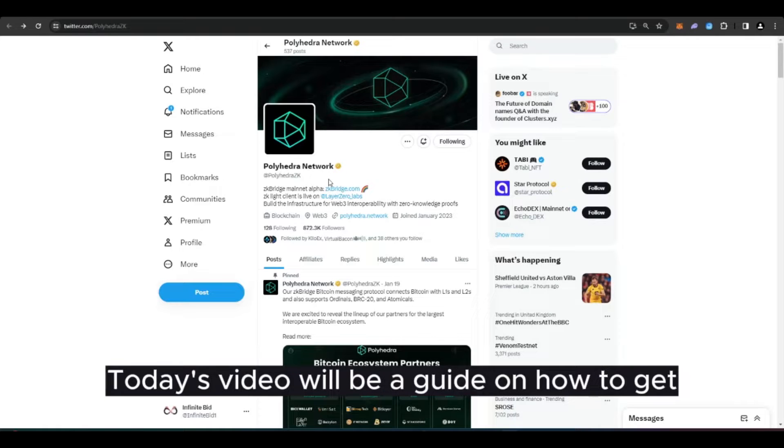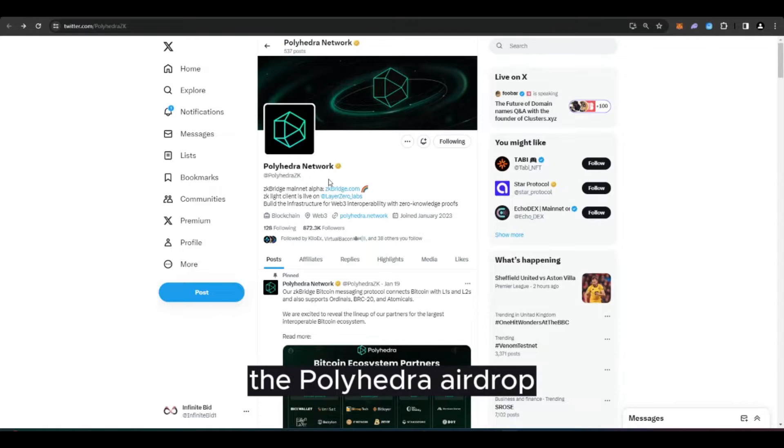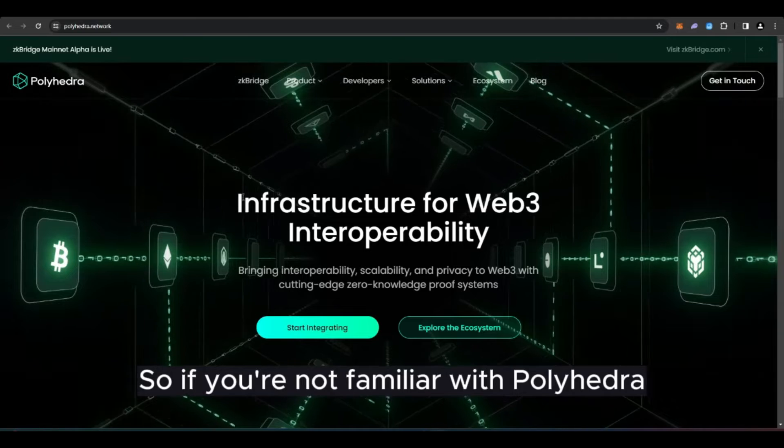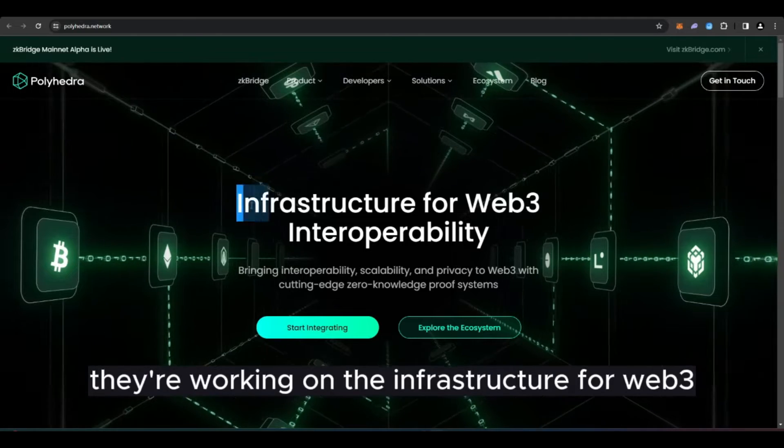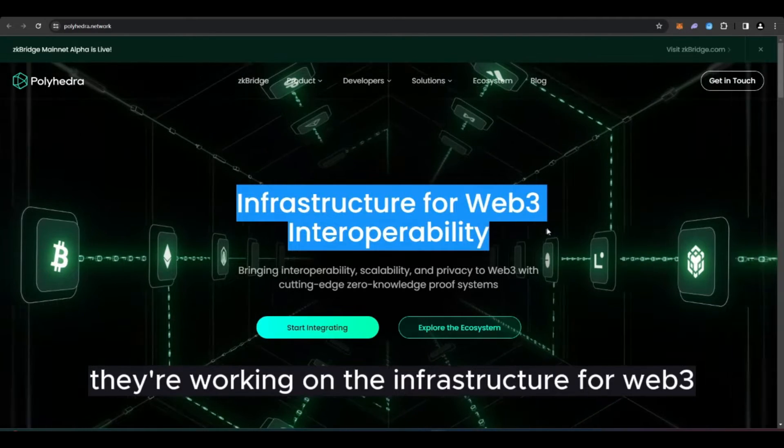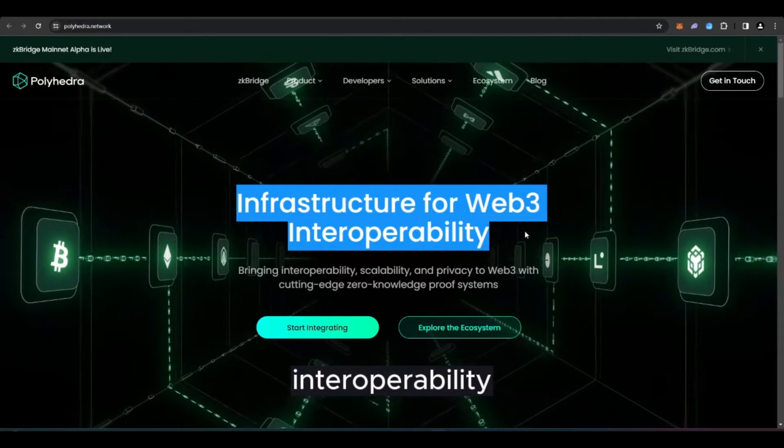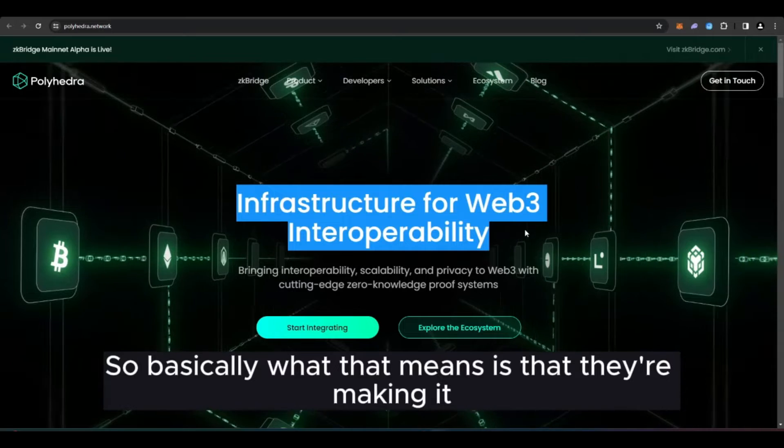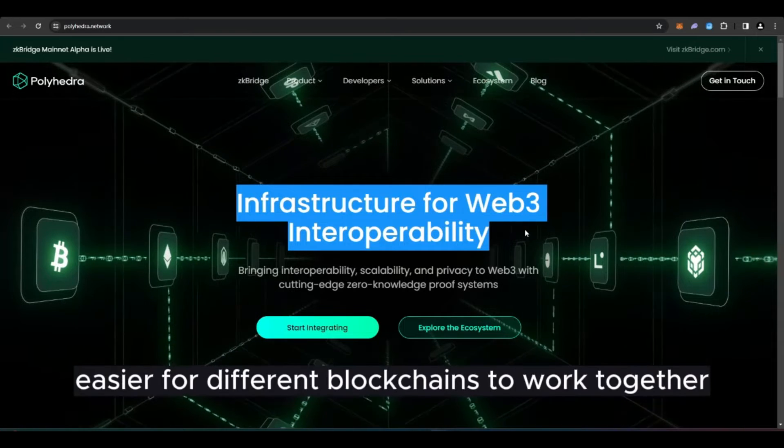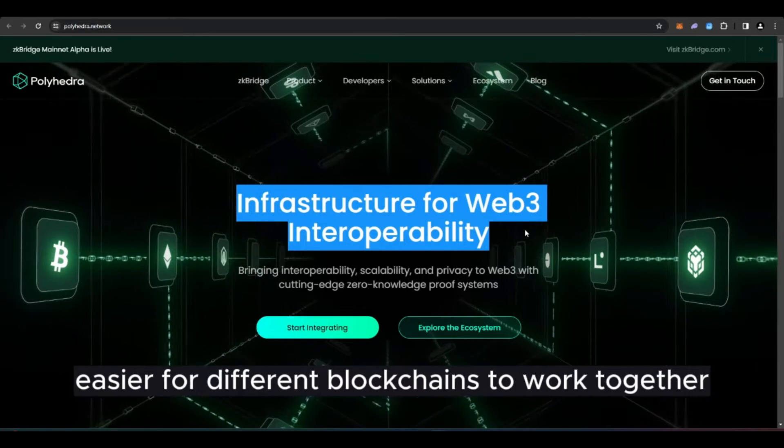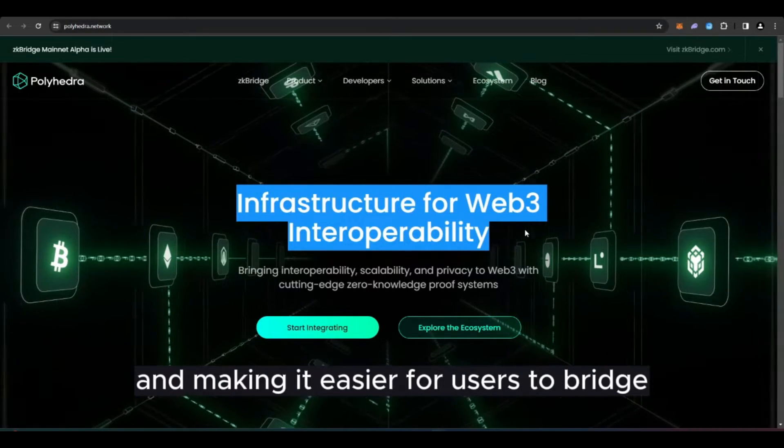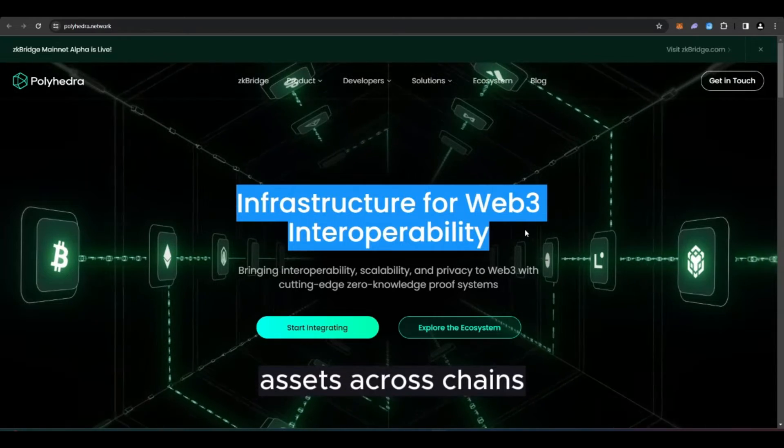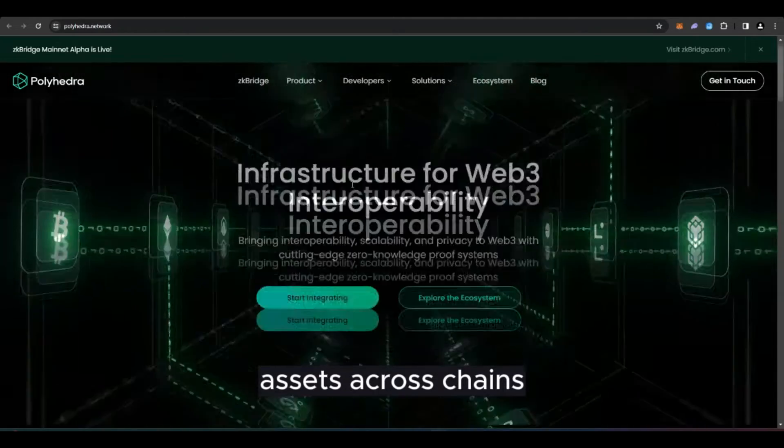Today's video will be a guide on how to get the Polyhedra airdrop. If you're not familiar with Polyhedra, they're working on the infrastructure for web3 interoperability. Basically, that means they're making it easier for different blockchains to work together and making it easier for users to bridge assets across chains.